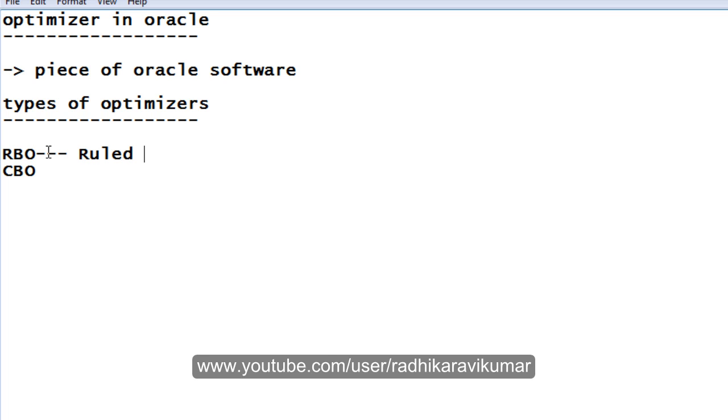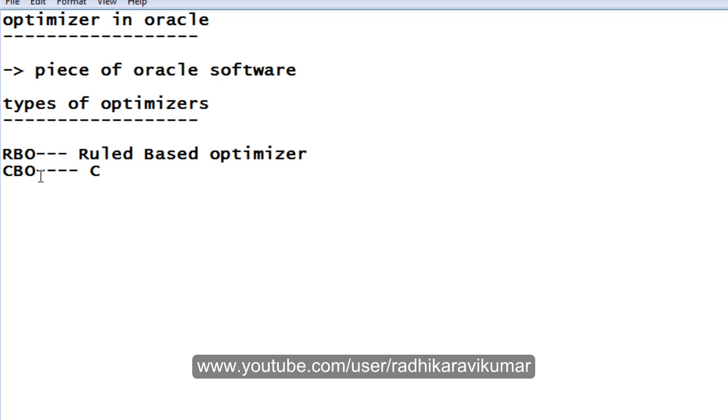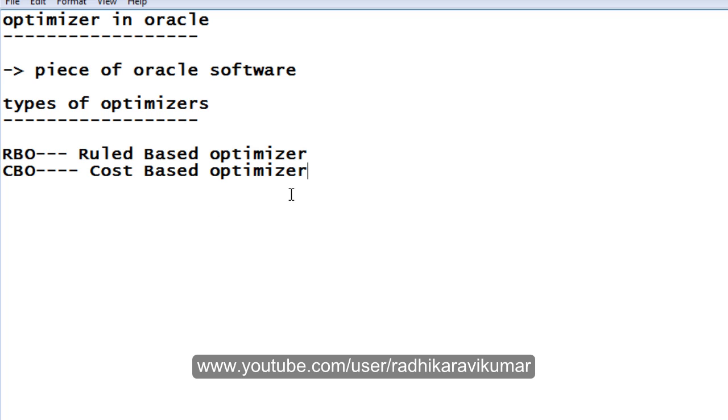The second one is cost-based optimizer. This is the best optimizer ever and we are still using this. This is the default one. In previous versions, rule-based was the default optimizer. We used to have to do some updates if we wanted to change it to CBO, so that we can convert the optimizer to the cost-based optimizer.